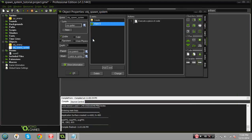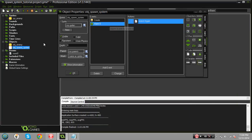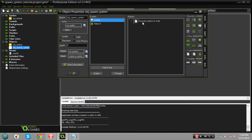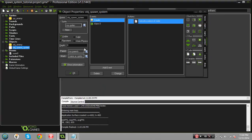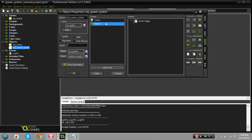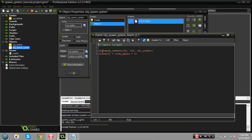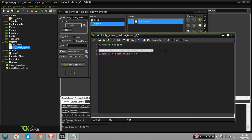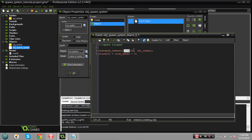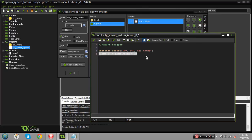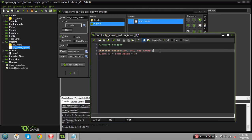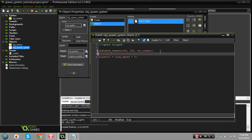Okay so if you're following me so far, this is what we got. We got the spawn system, the create event is basically telling the alarm to go off in three seconds once the game starts. And then once the alarm goes off it's gonna create the instance of object enemy at the coordinates of 160 by 160 and then it's gonna set the alarm back to three seconds again so it can spawn another one. So that's pretty easy so far right?